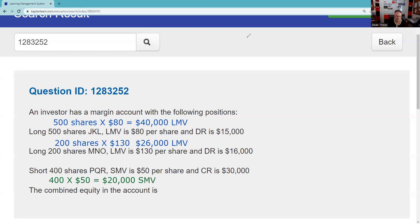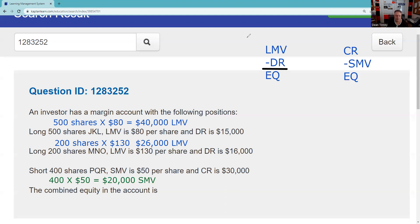The biggest thing you've got to be able to do on your test as it relates to margins is the initial setup and the mark-to-market based on the classical margin equation. For long: long market value minus debit balance equals equity. For short: credit register cash minus short market value equals equity. Note that on the second ledger line — in a long account what you owe is money; in a short account what you owe are securities.